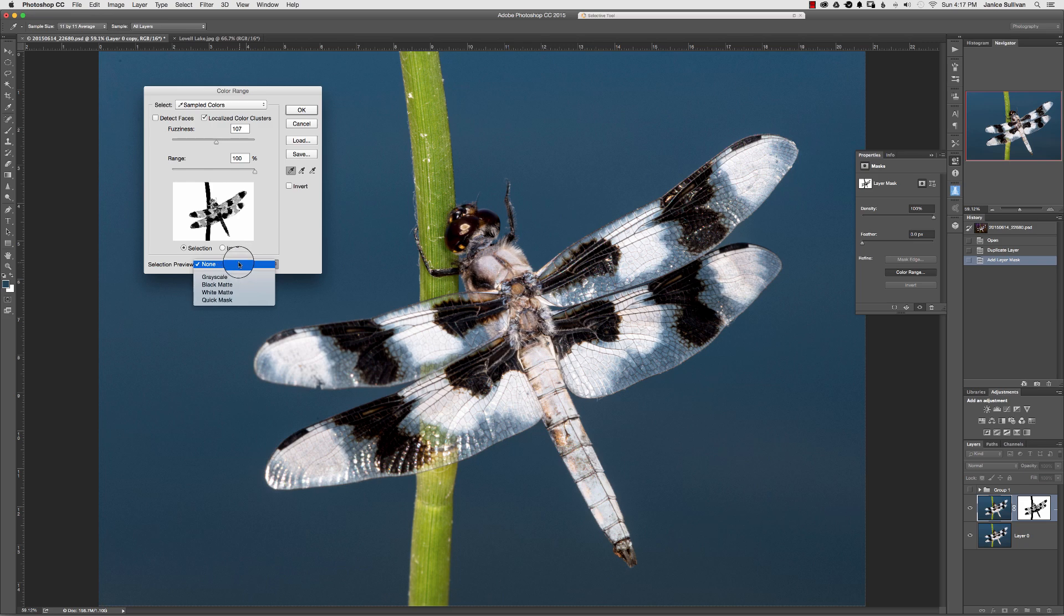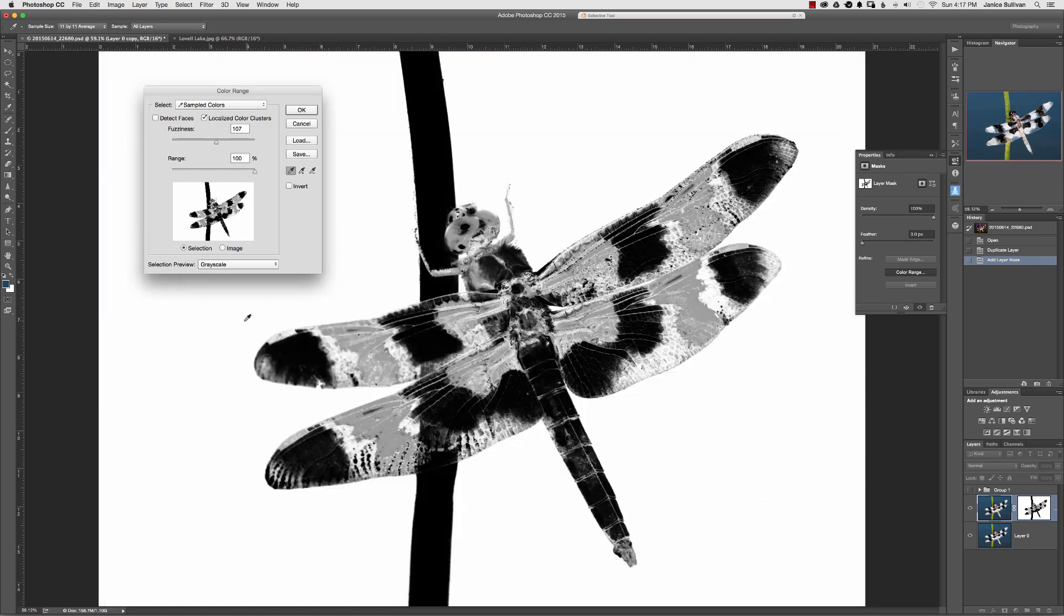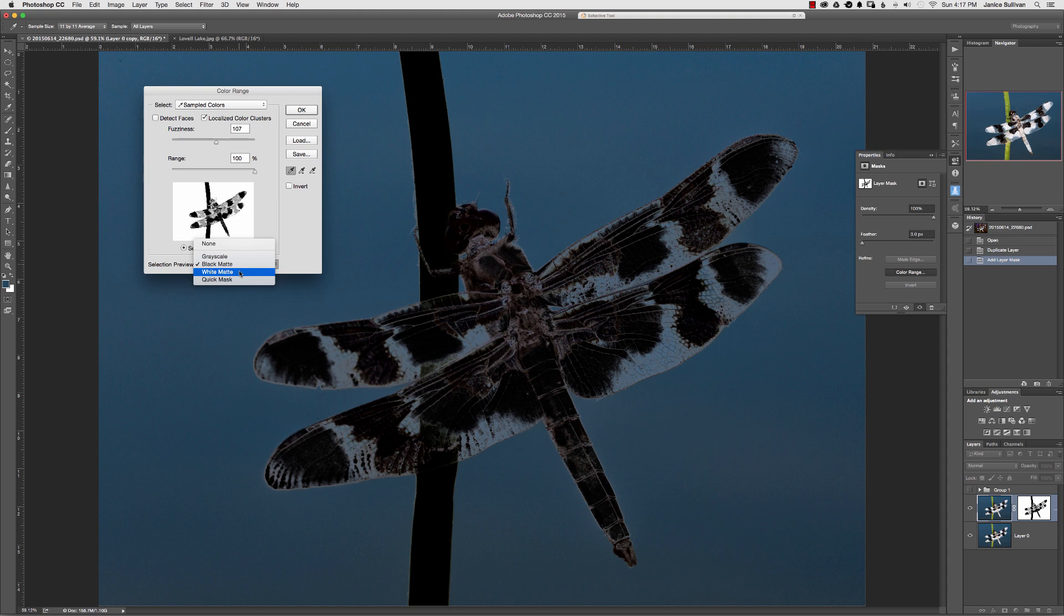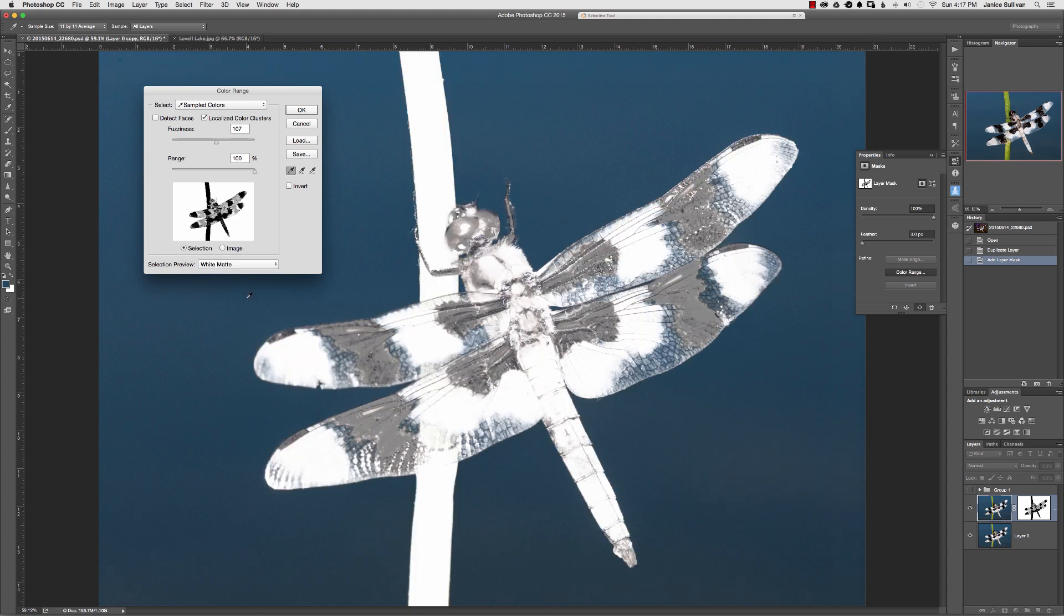If you want to look at it grayscale your mask, you can look at it this way to see in detail what you've picked up, so you can really fine tune it.